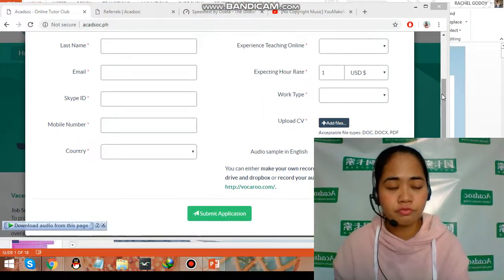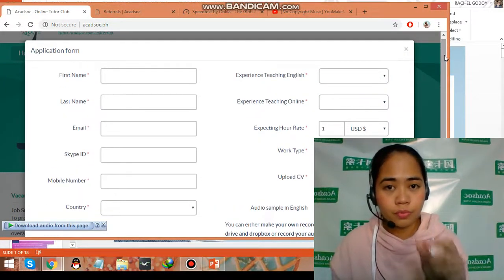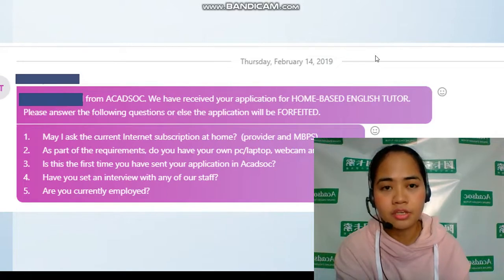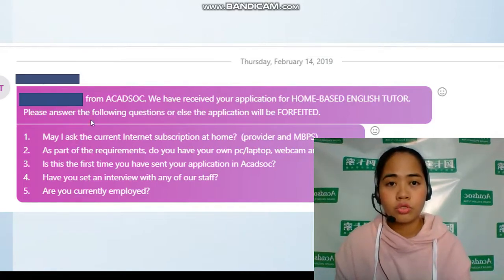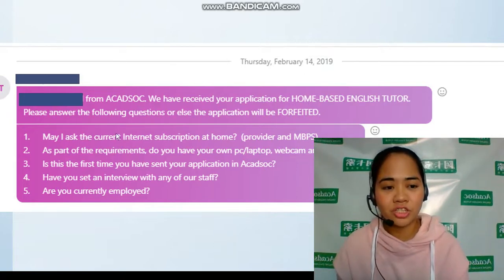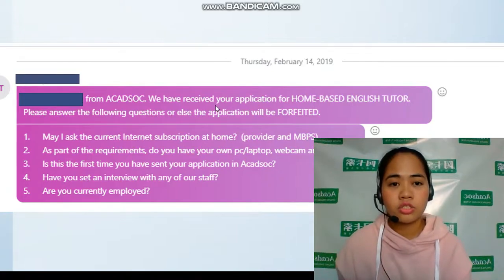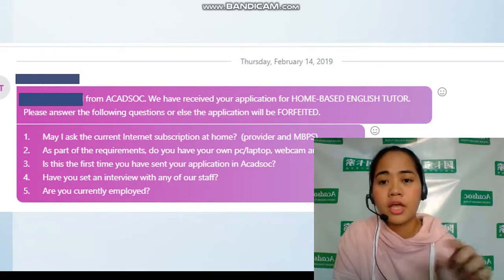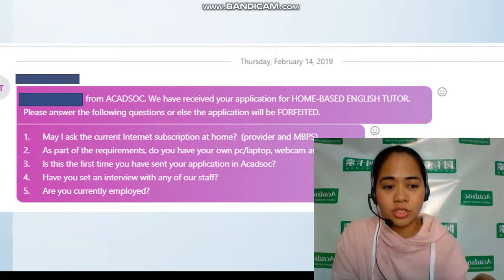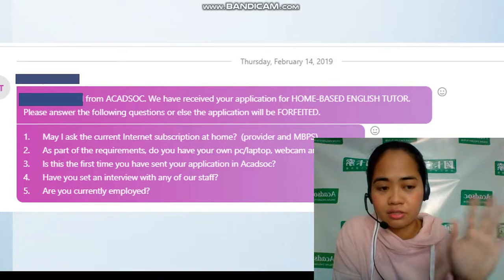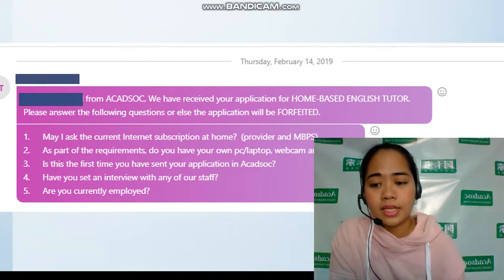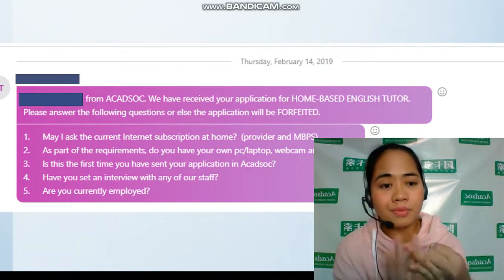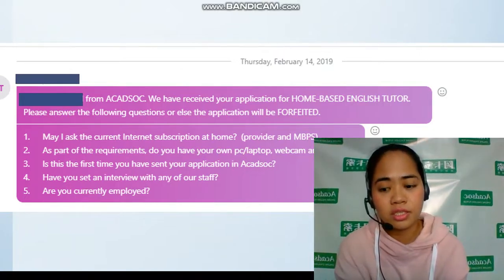So i-submit nyo lang yung application. As for my experience guys, pagkasubmit ko ng application form ko, later in the afternoon meron nang nag-contact sa akin. I received a message from the HR department — they received my application. This was earlier in February. Tapos merong five questions — i-answer nyo lang siya. Yung pinaka-importante talaga is your internet subscription. Kailangan yung download speed is 5 Mbps — doon kayo mag-focus sa download speed.